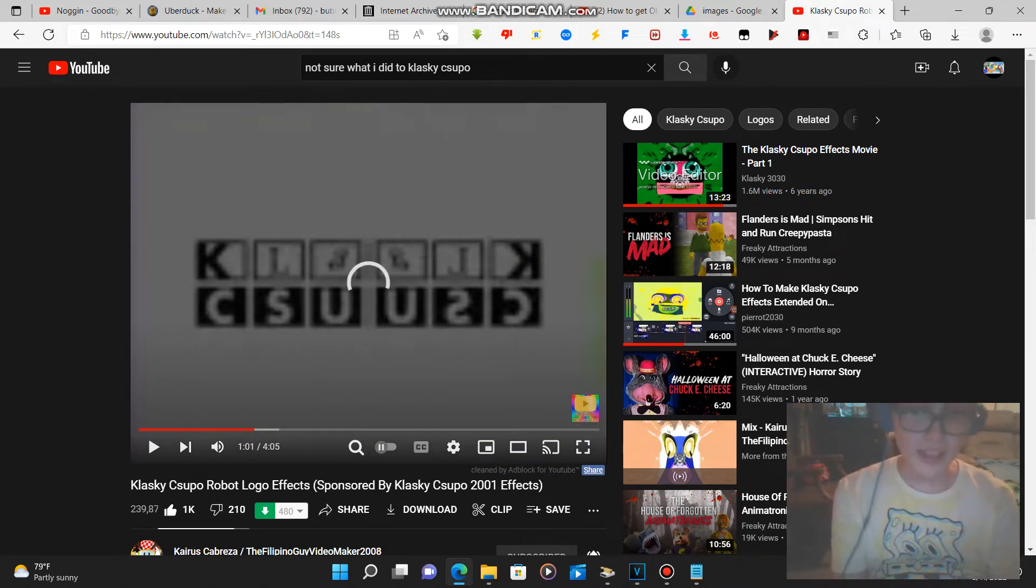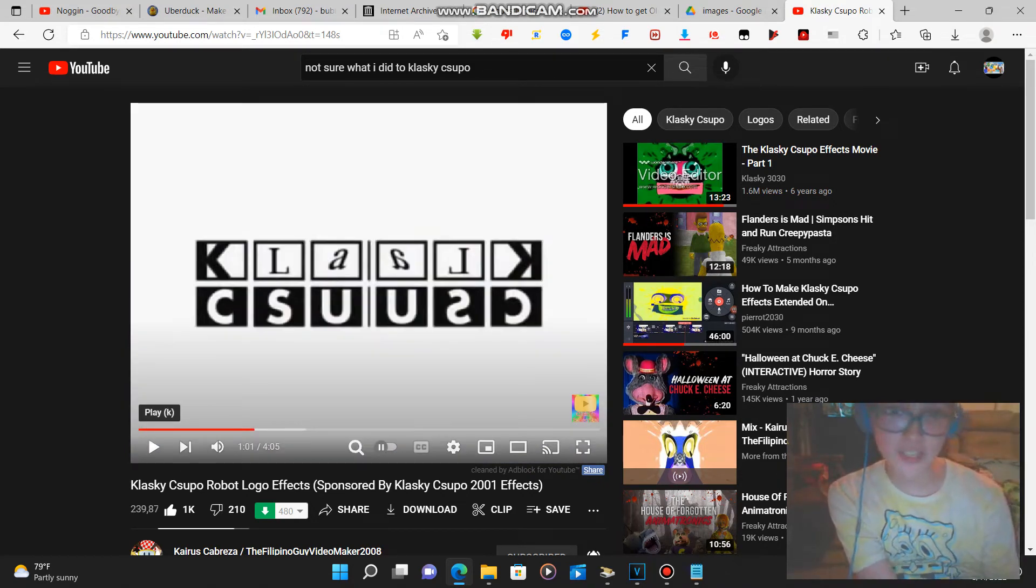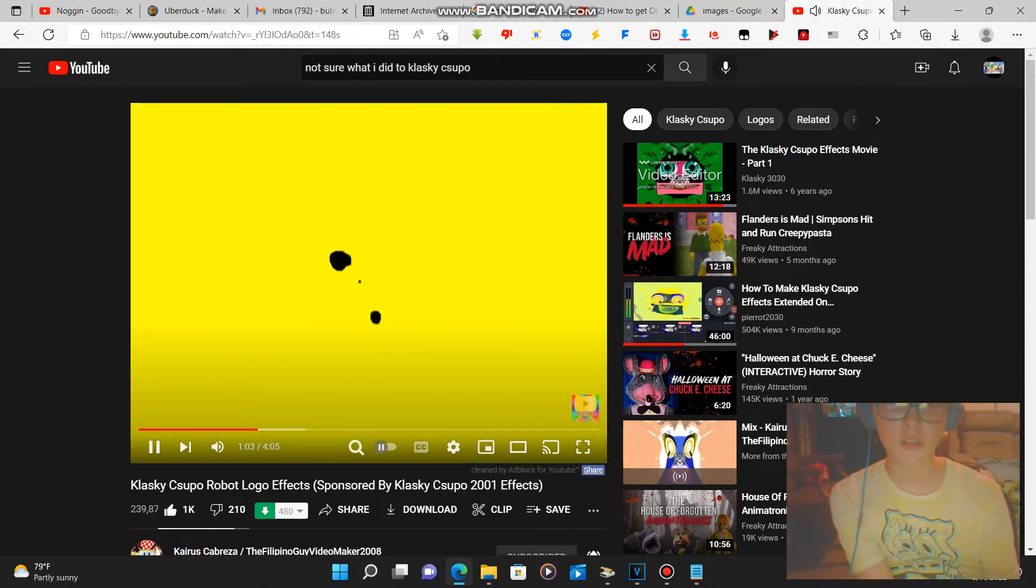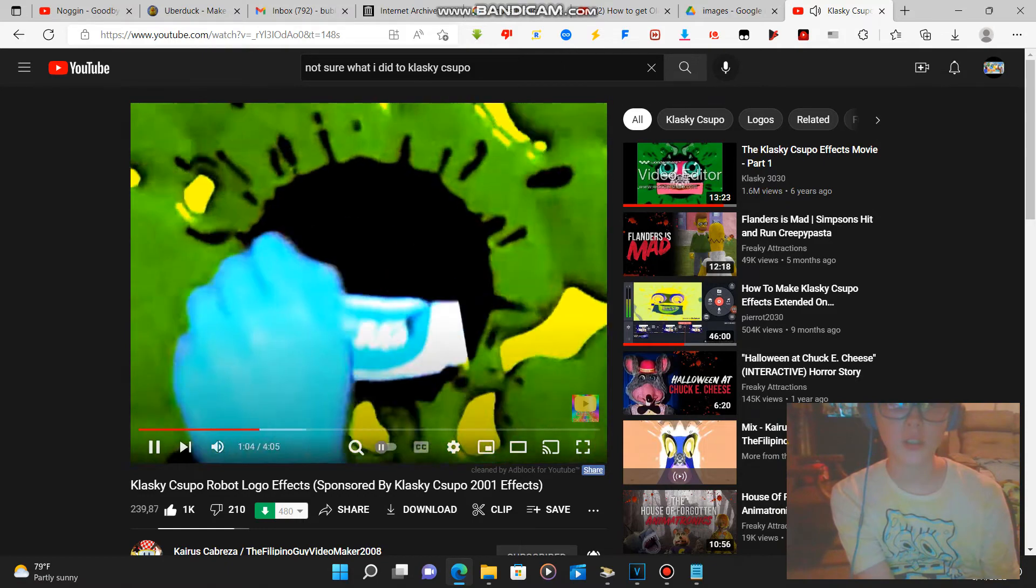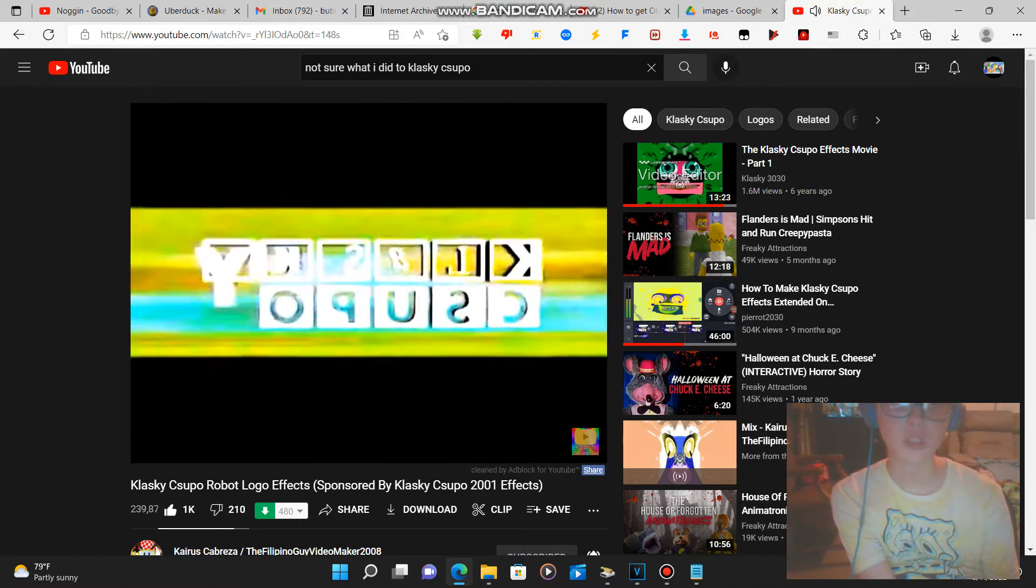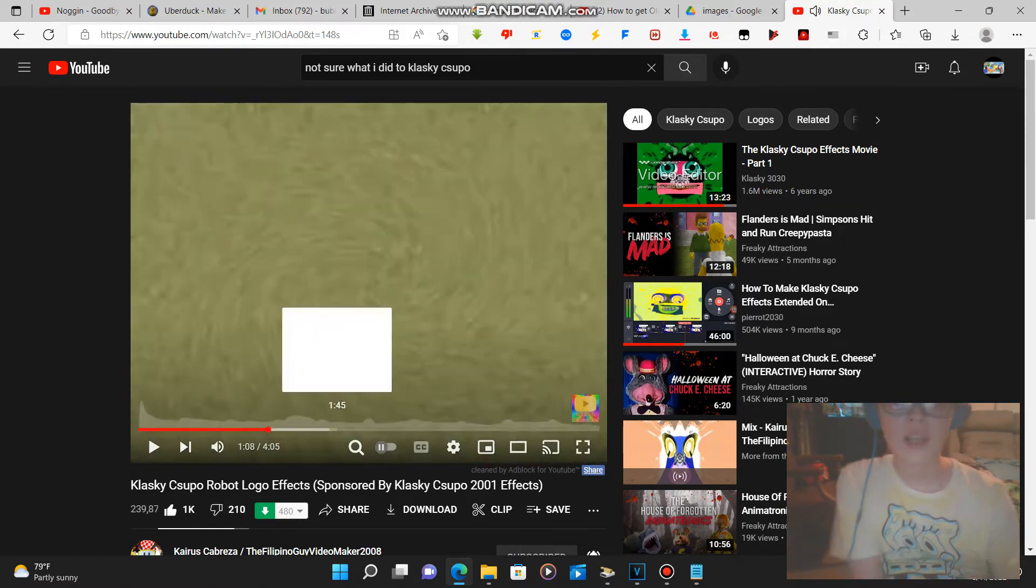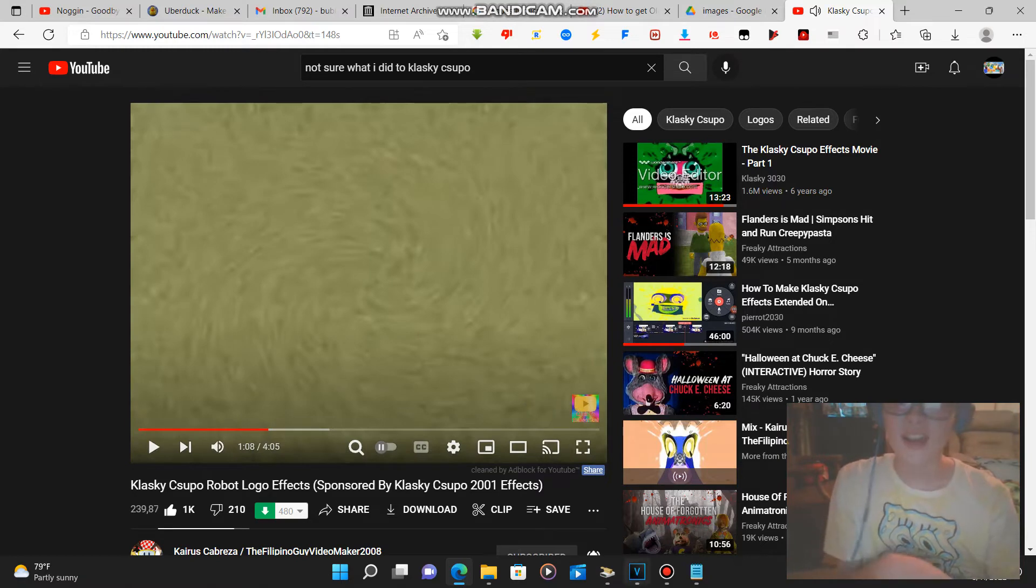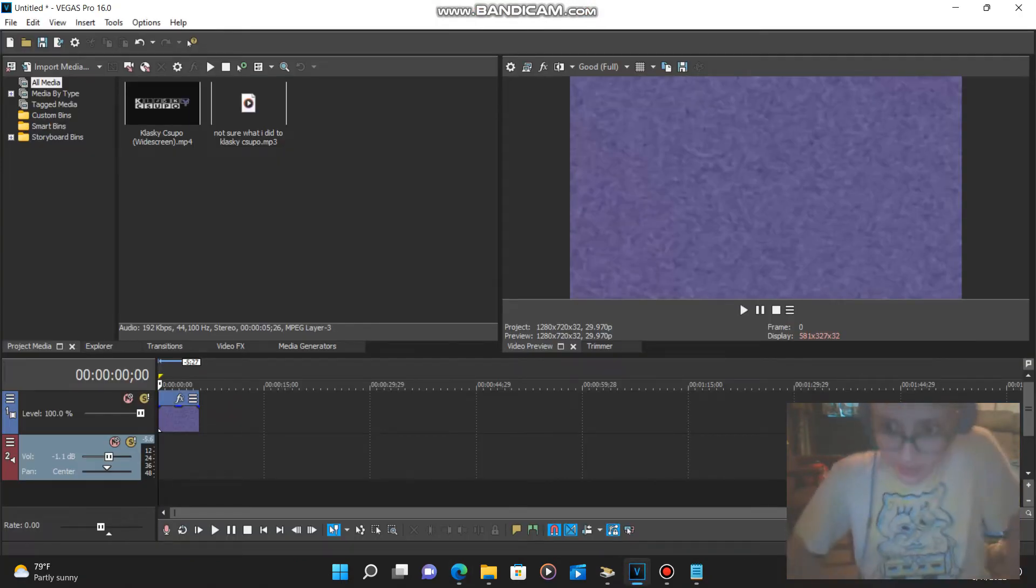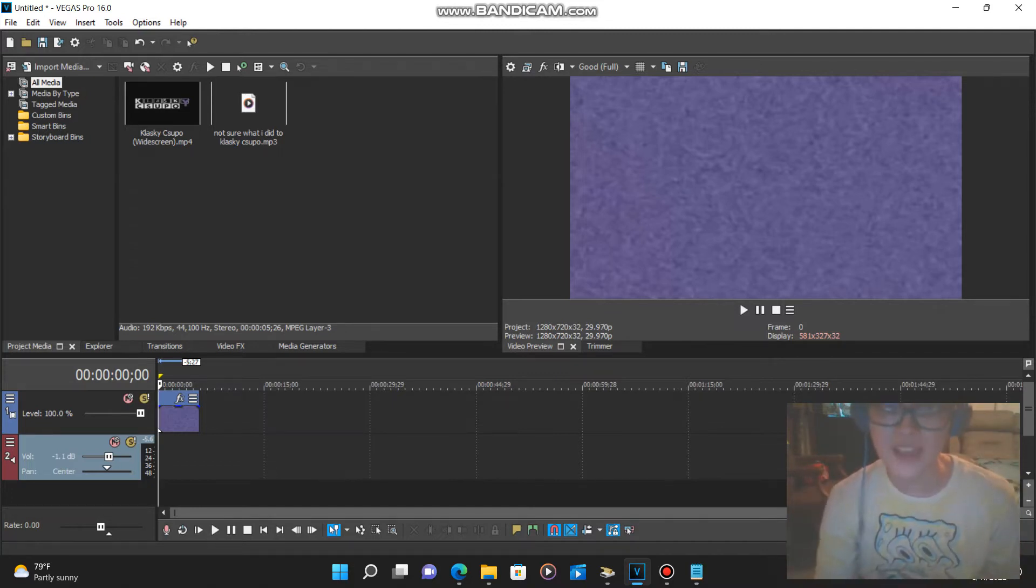But let's play a quick example of the 'not sure what I did 2x' effect on YouTube real quick. See, that one's a really hard one to find, but in this tutorial I'm going to show you how to make it.